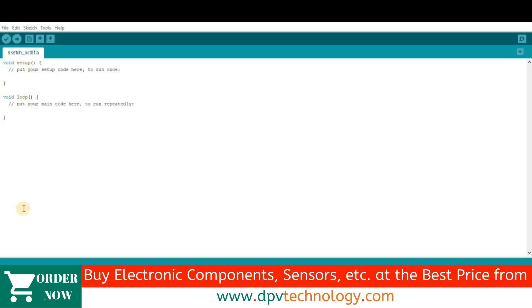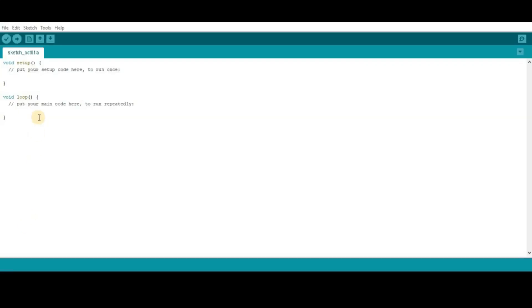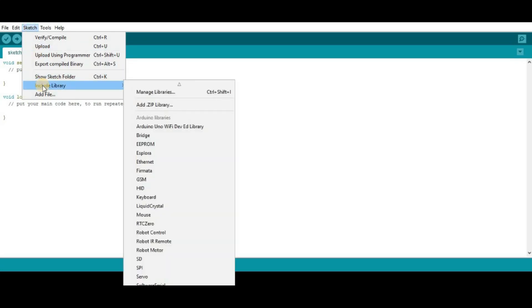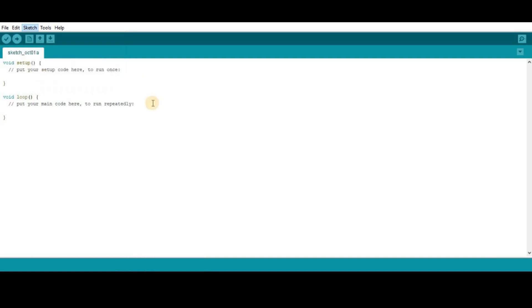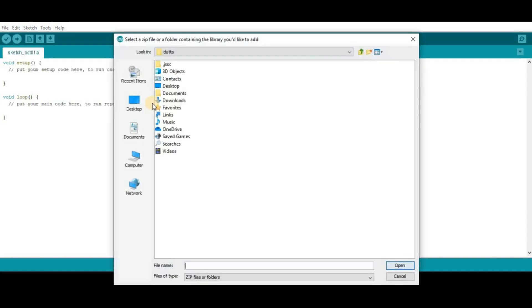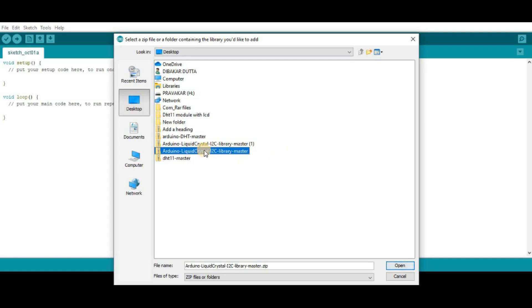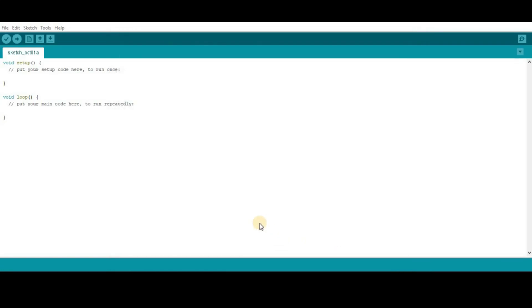After that, open your Arduino IDE software, then go to sketch, then go to include library and then go to add zip library and click on that. Then, open your download folder where you have downloaded the I2C library. So, here I can see this is my I2C library Arduino Liquid Crystal I2C library master. So, open it.